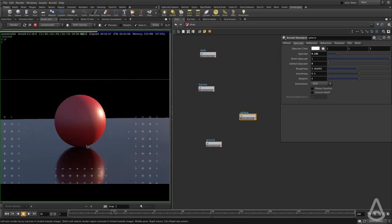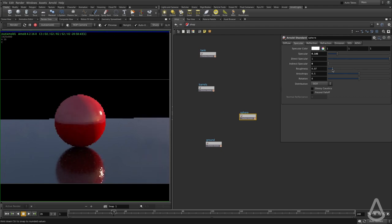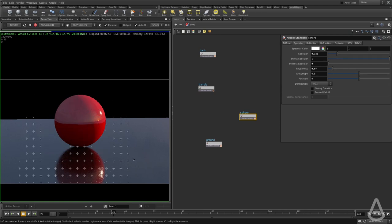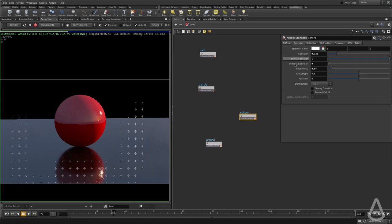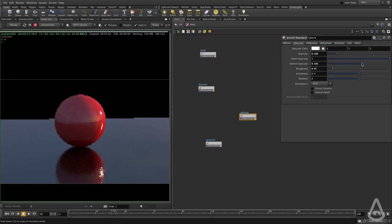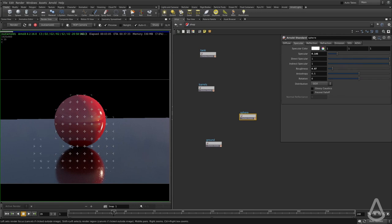You can see right now the sphere itself, I'm going to lower the roughness. The sphere itself is not reflecting the ground because I have indirect specular turned off on the sphere shader. And I'm going to set it back to one.